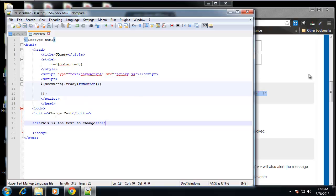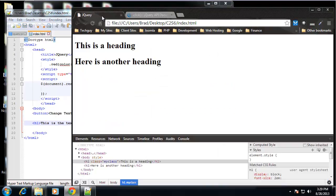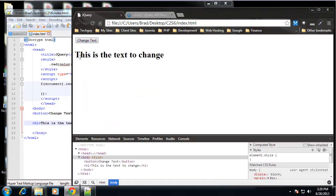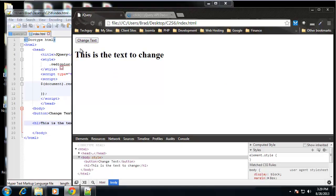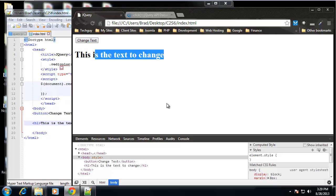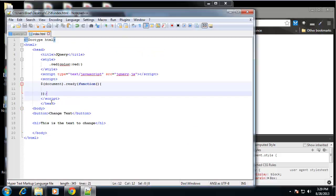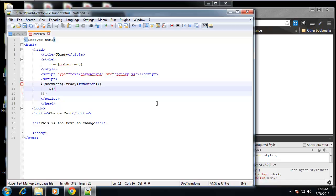Okay, so if we save that and take a look, we just have a button and then we have some text in H1. So what I want to do is make it so that when we click this, we can actually change this text.